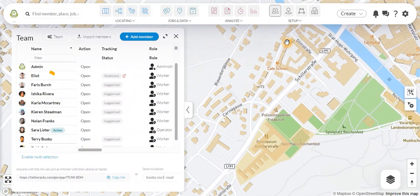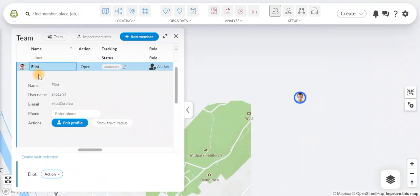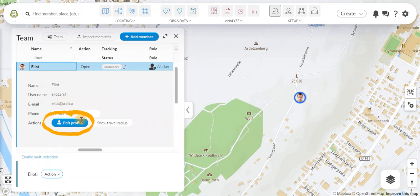Next, select the team member to customize their individual working hours. Then click Edit Profile.